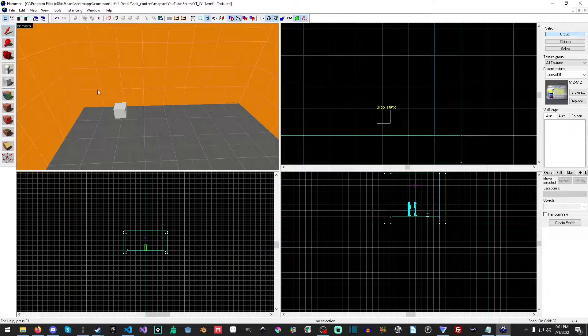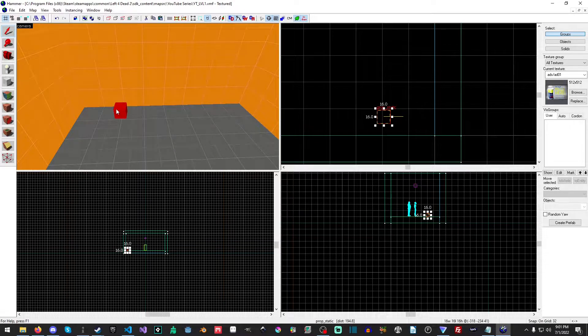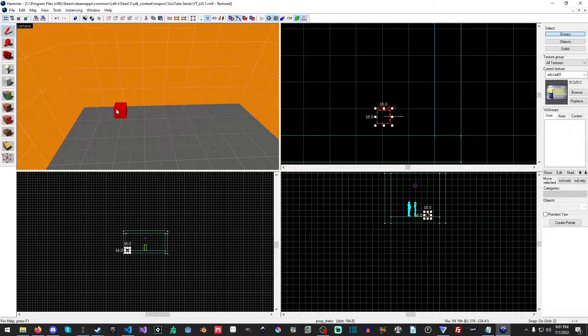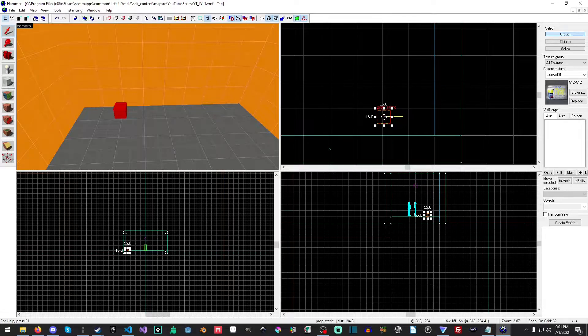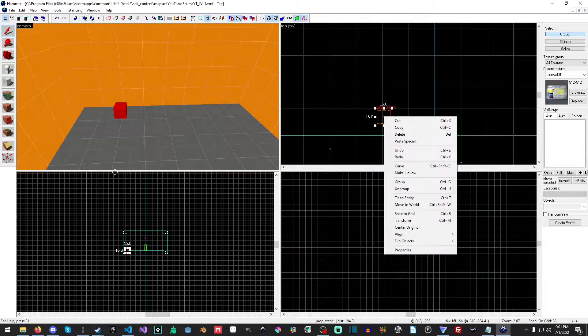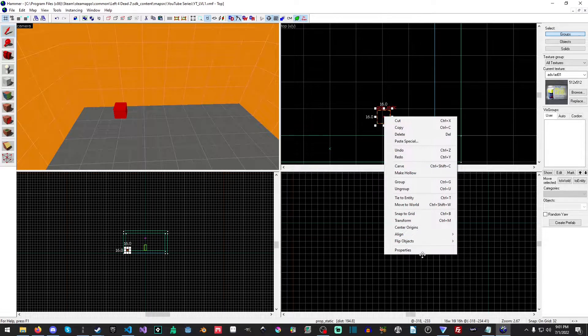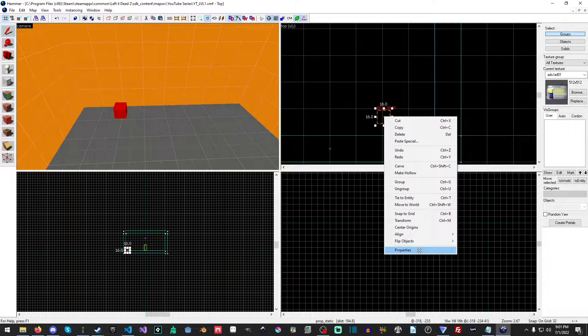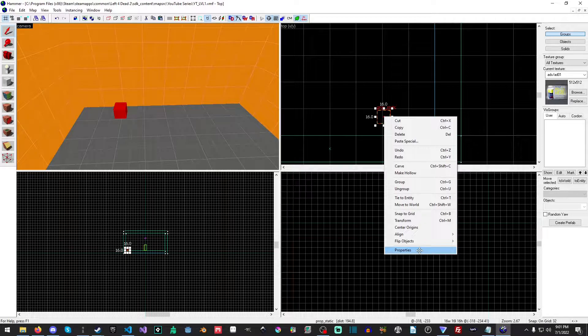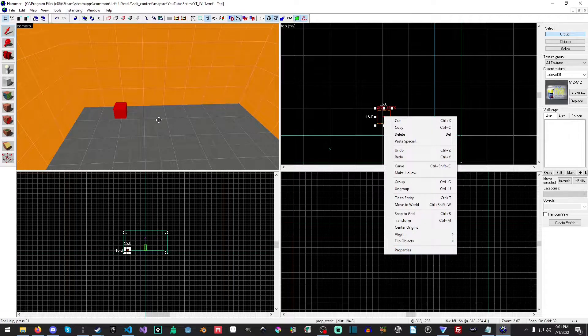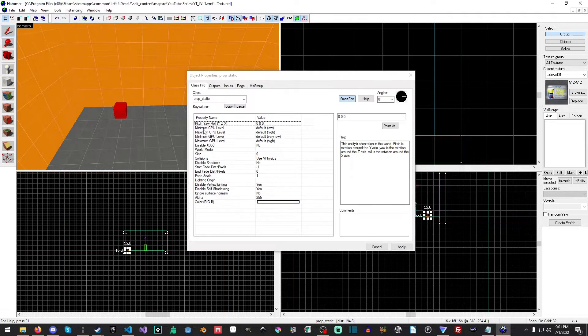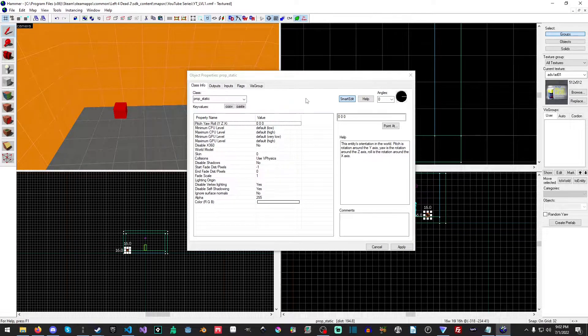Now, there are two ways to get to the properties of an object. First, once it's selected, you can right-click in any of these other viewports, the orthogonal viewports, or you could just double-click in the 3D viewport.